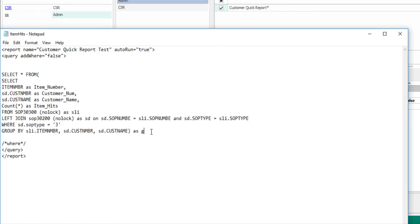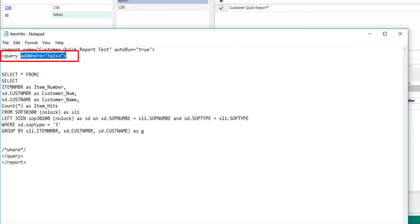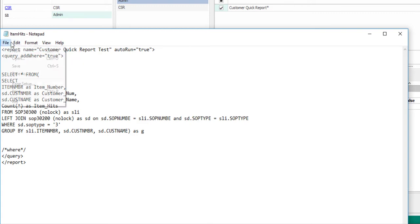In order to have this Quick Report be automatically filtered by a customer number in SalesPad, we need to change the Add Where property to True. This will just add the SQL Where condition to the query and pass the current customer number in.